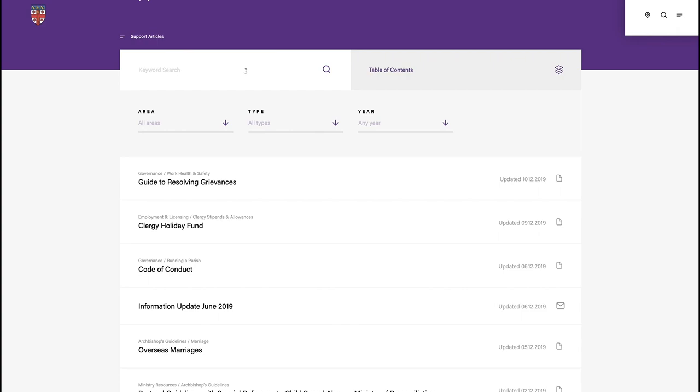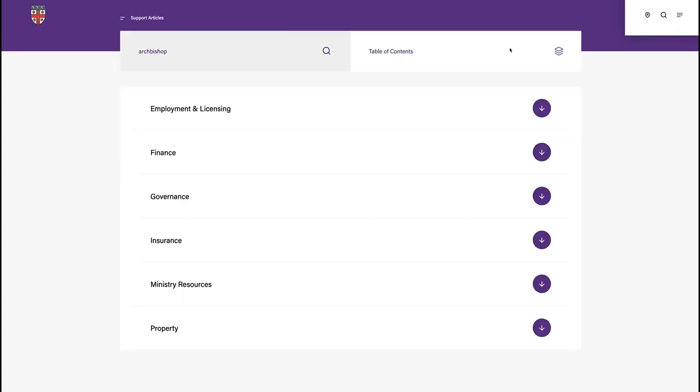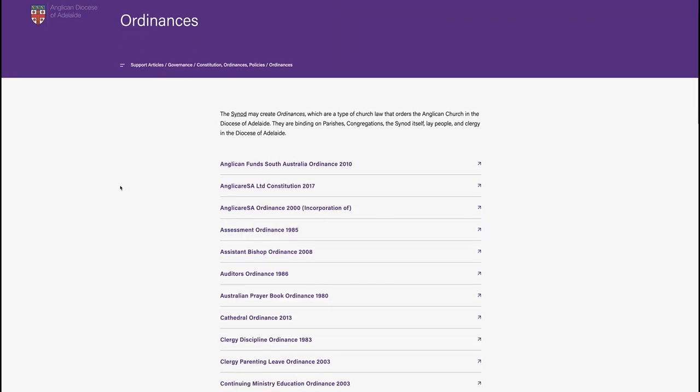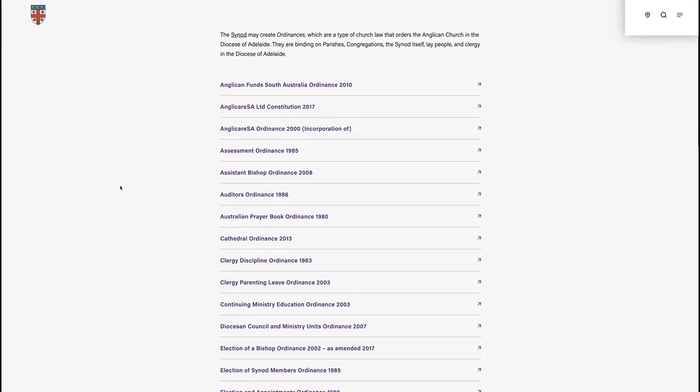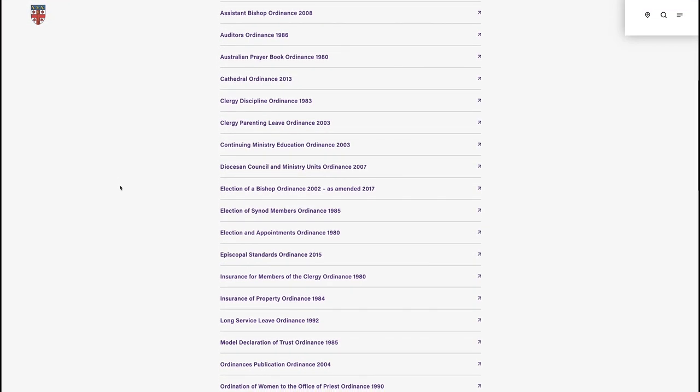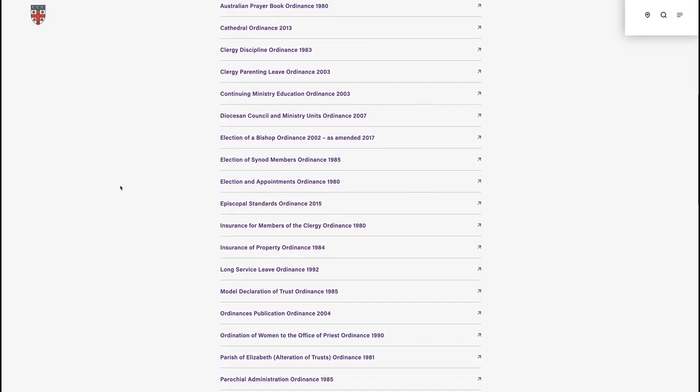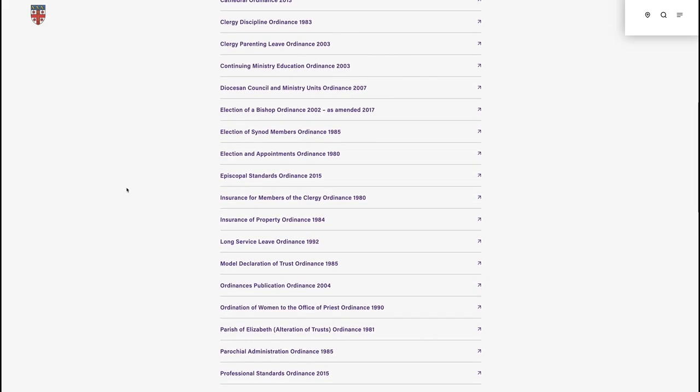The support portal is the central database within which you'll find all the information you need to carry out your ministry, including governance documents, property, finance and insurance information, employment and licensing, and ministry resources.